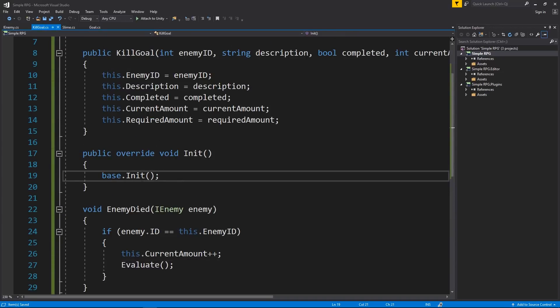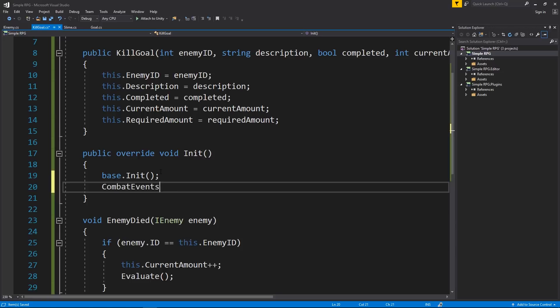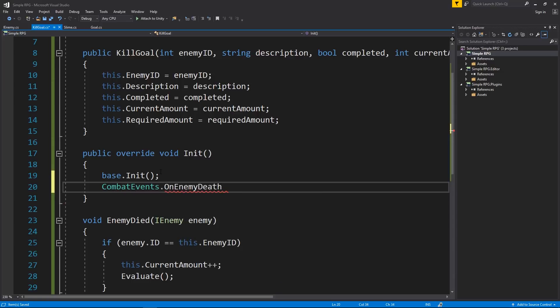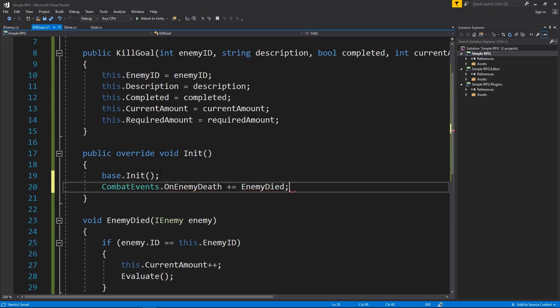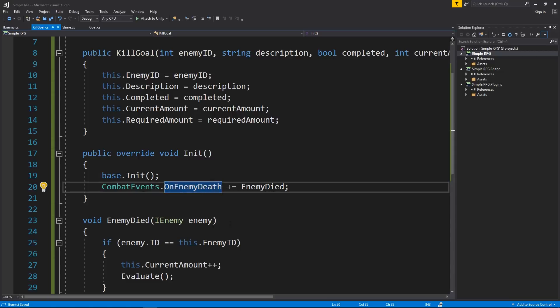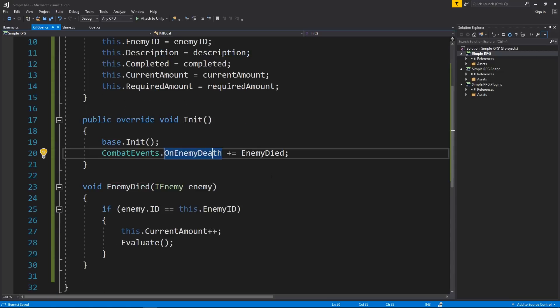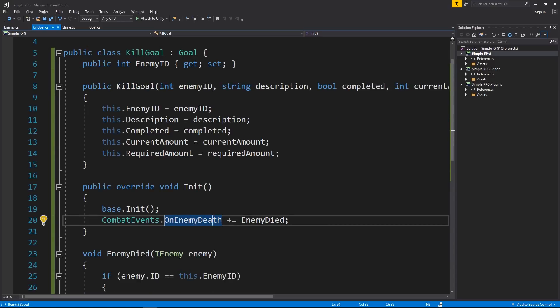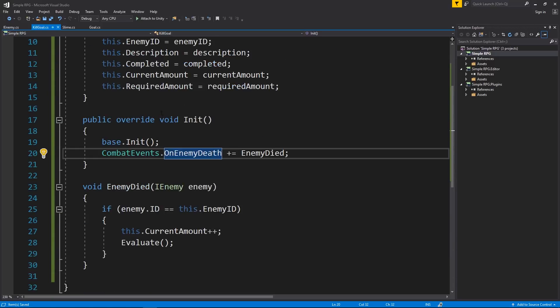Now I have to do is actually set up the listener for enemy died or set up enemy died as a listener for this event. So I want to go through my combat events. That's where the enemy die event is stored or at least the delegate. And I want to go through. It was on enemy death and add to it enemy died. And this actually has an IEnemy parameter. So the signatures of the methods match. So it works just fine for us. And now that should be all we need to track kill goals in our questing system. Pretty cool.